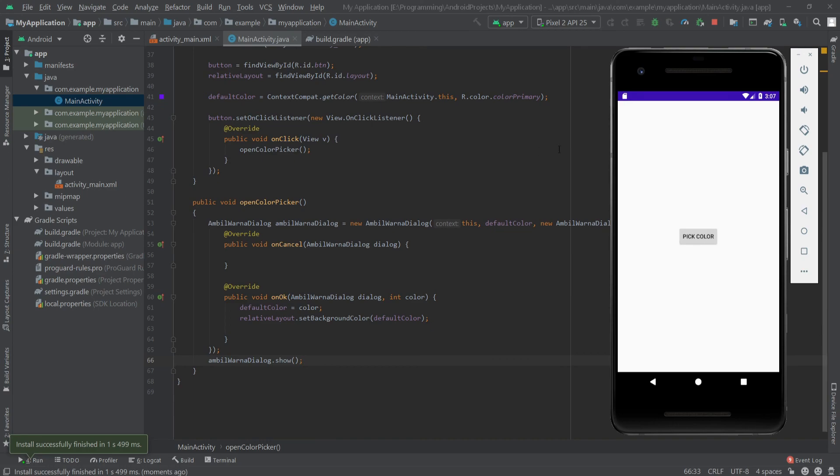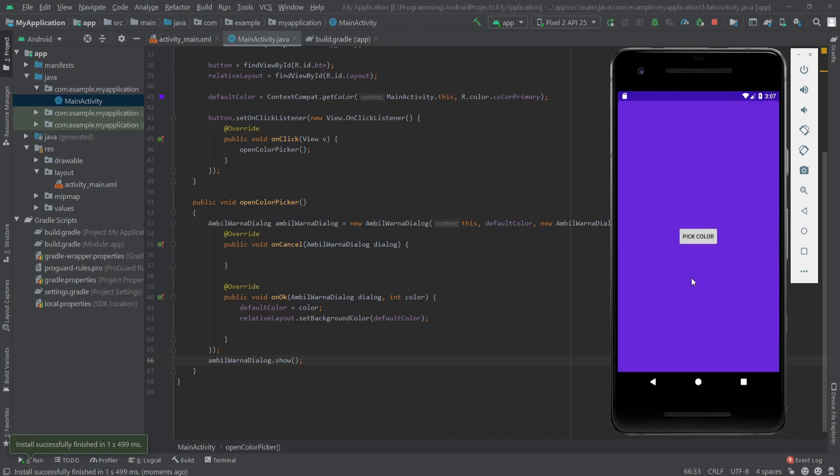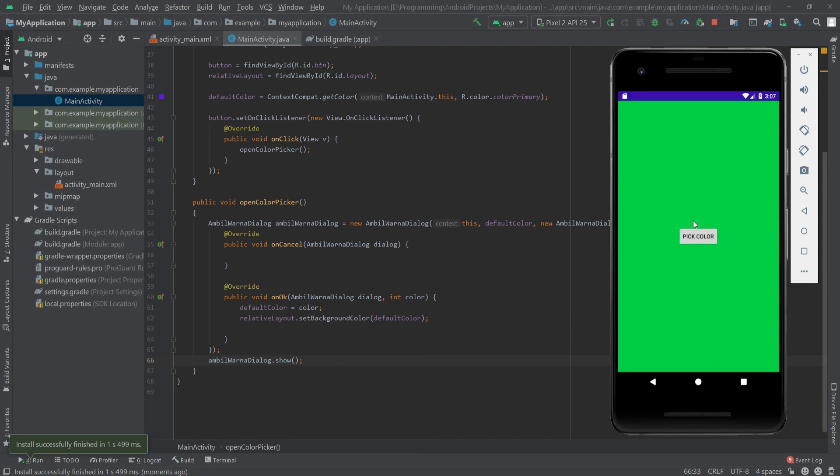As you can see, our app is ready. And when I click the pick color, here is the color selector. And when I choose one and click on OK, it changes the background color. That's it.